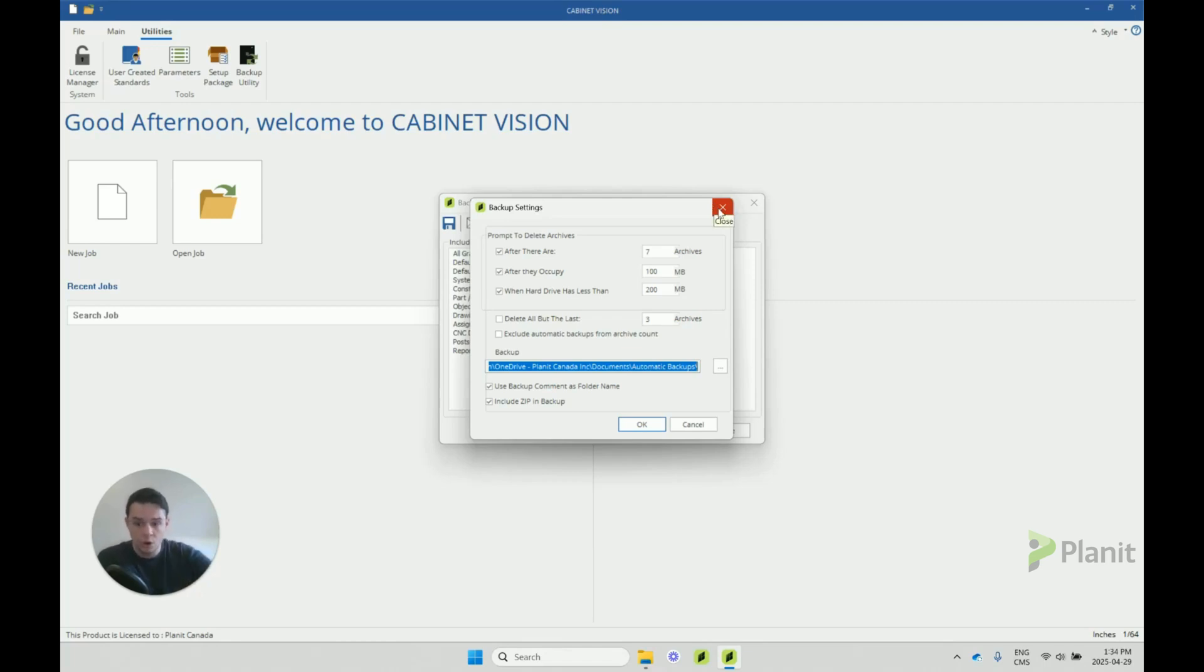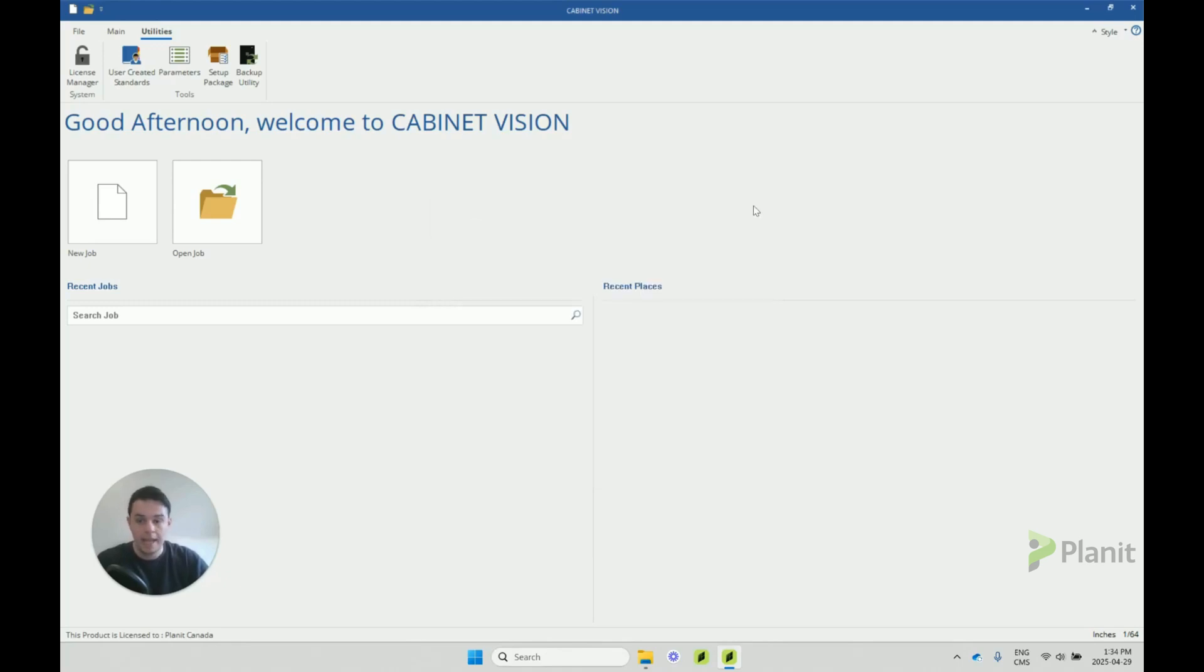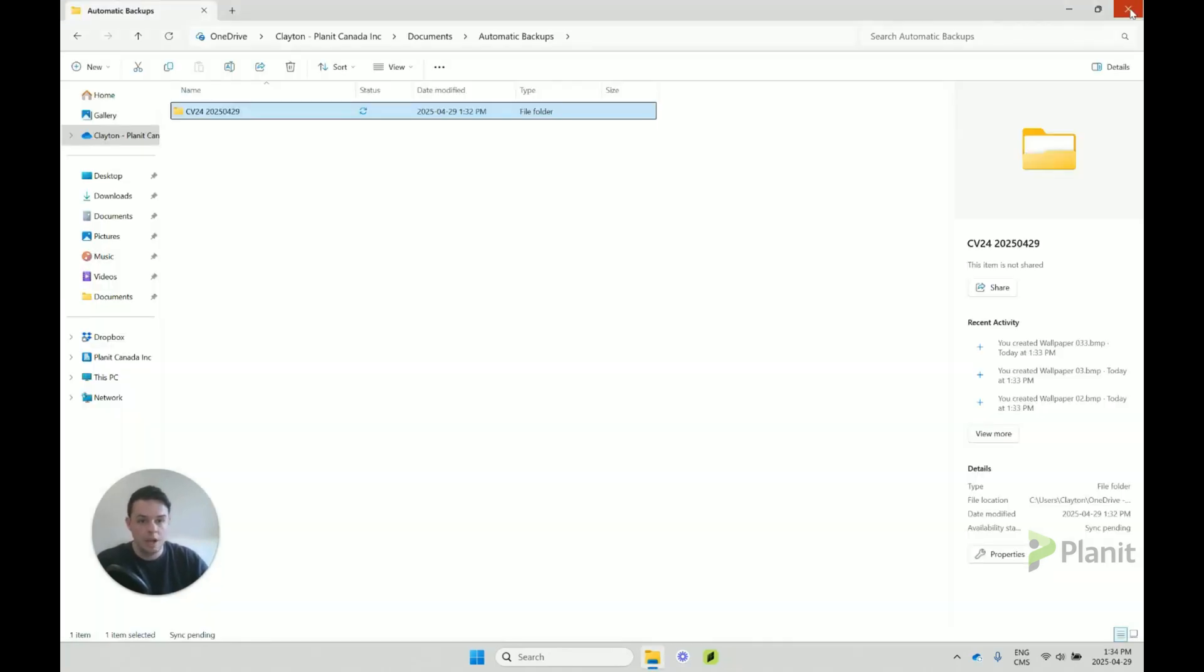Imagine we've gone through, created our backup, then we've transferred it into another computer's folder here. How do we actually restore it? How do we reinstall it? It's very simple to do.